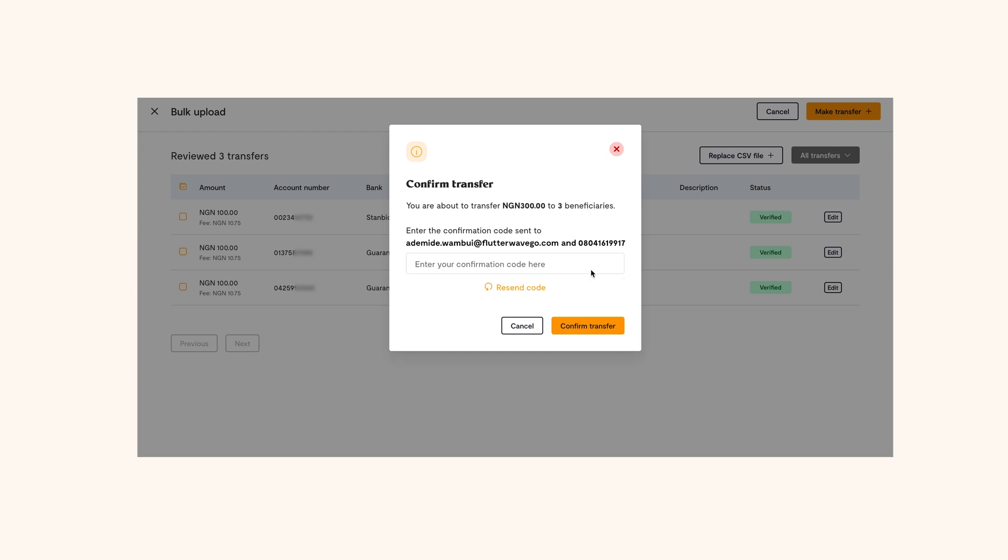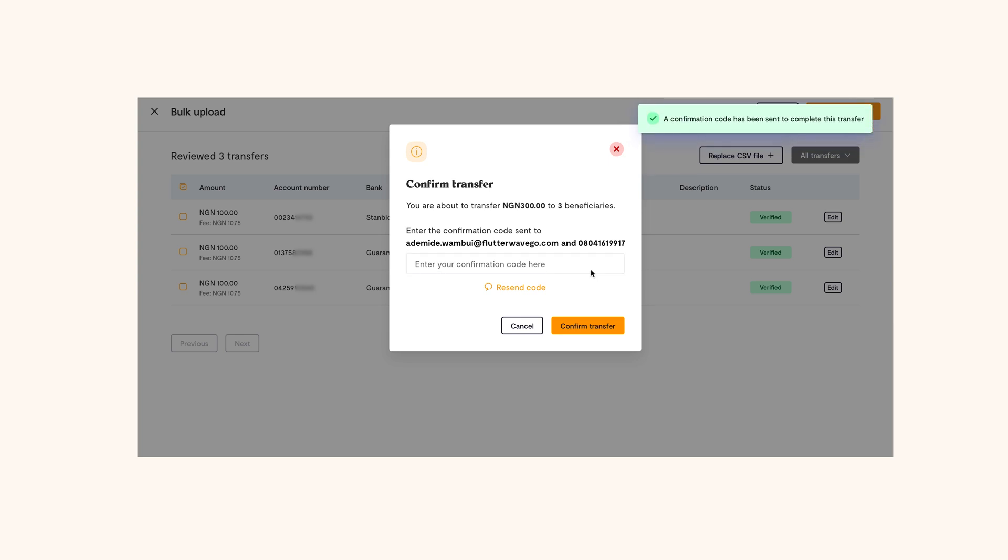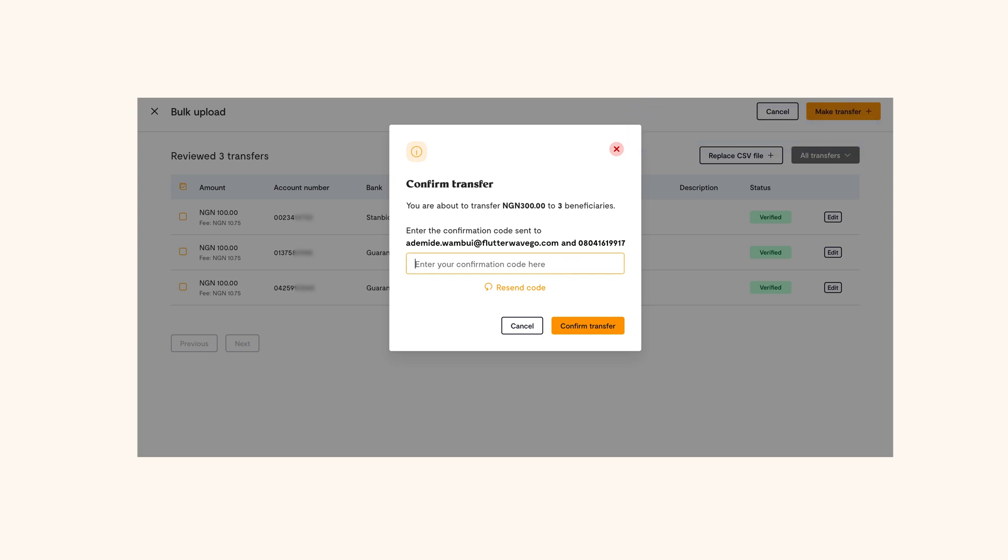Then you'll see a model asking you to confirm the transfer one more time. Once you confirm transfer, the money will be sent out. If you have enabled two-factor authentication for transfers, a confirmation code will be sent to you to confirm the transfer. After inputting the code, your money will be sent out.